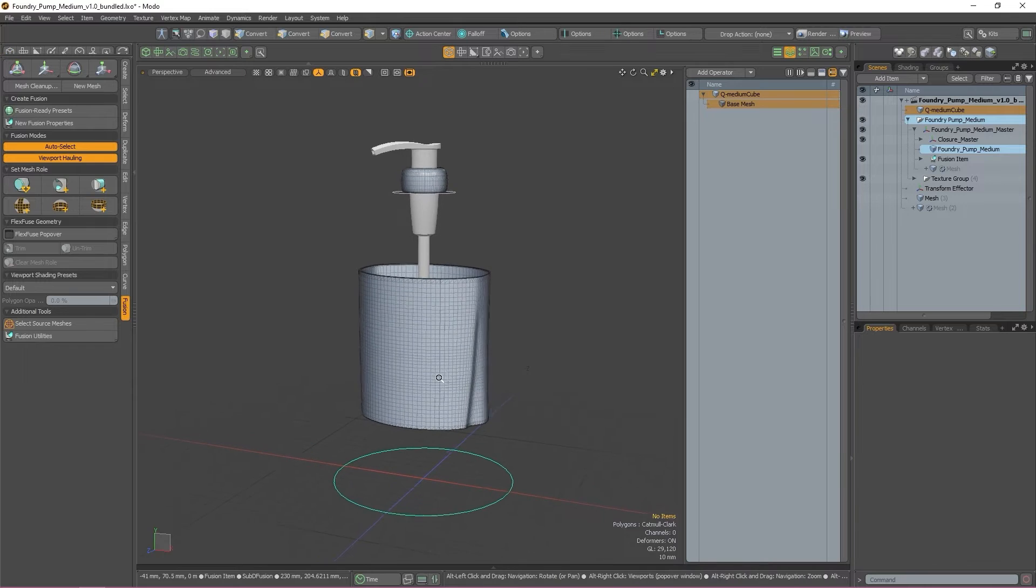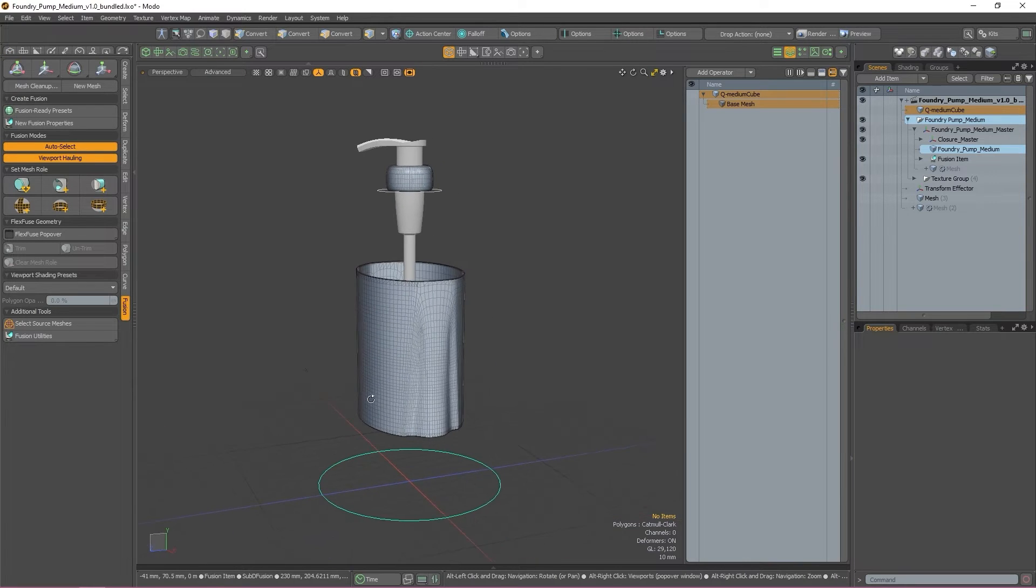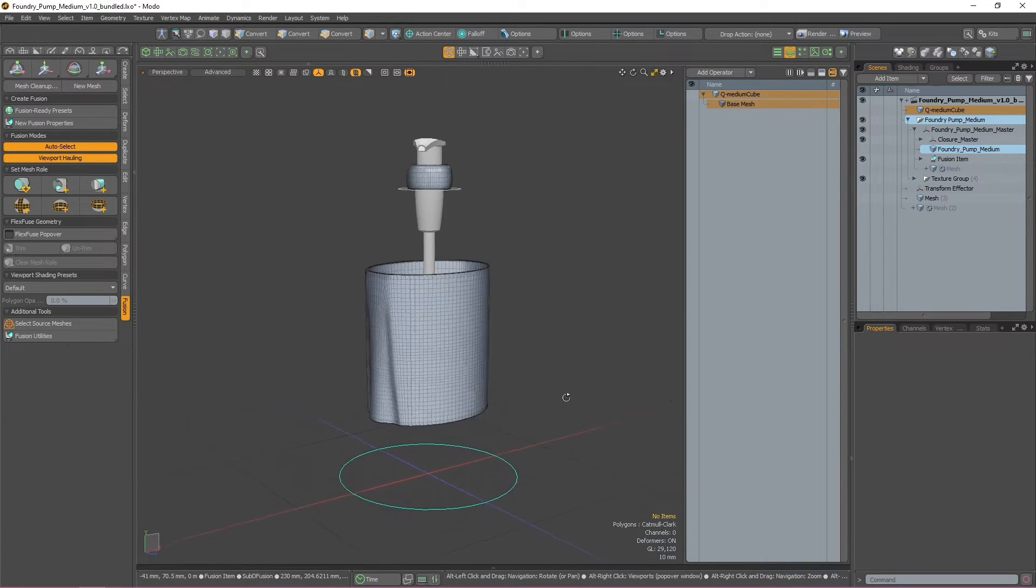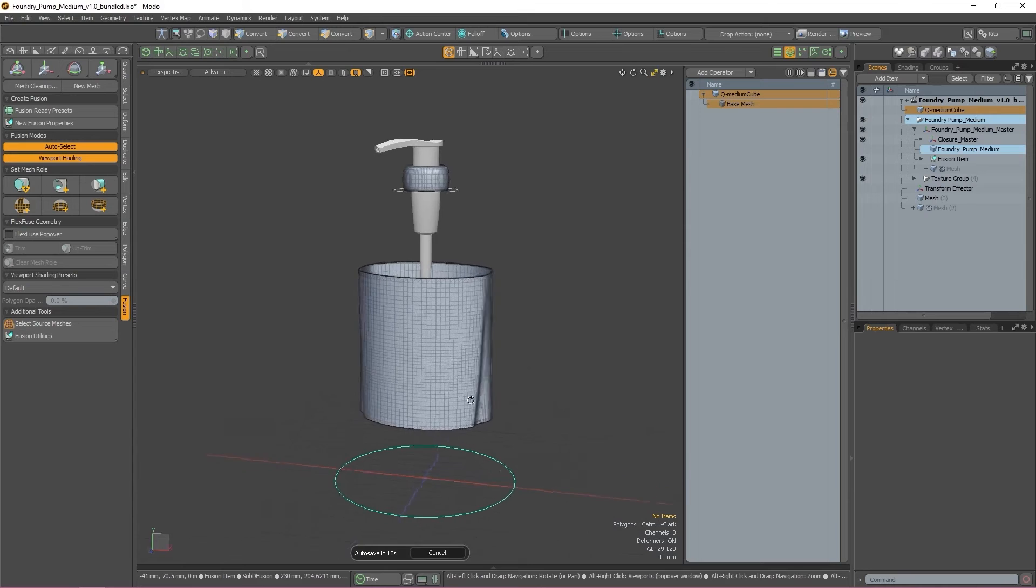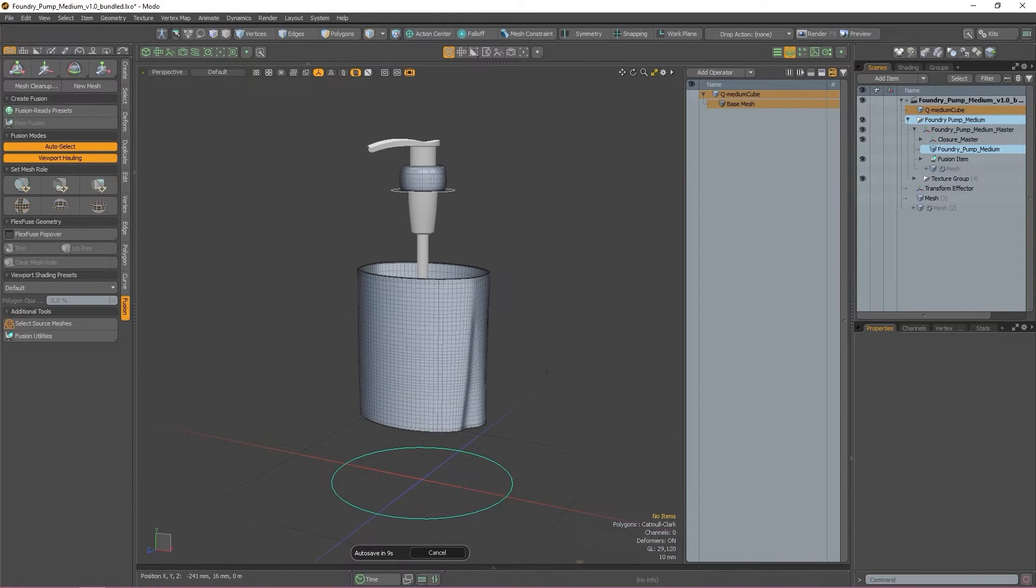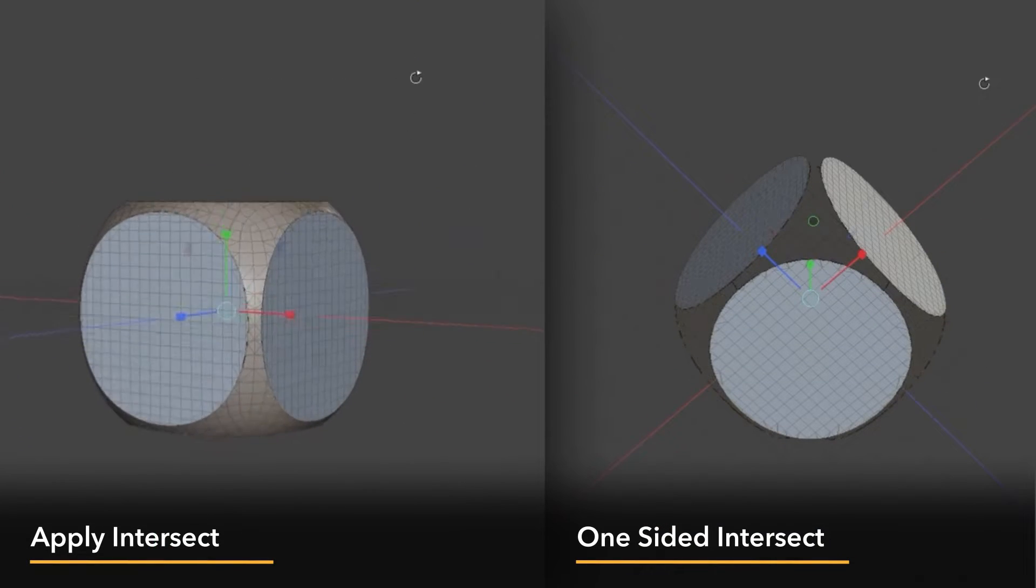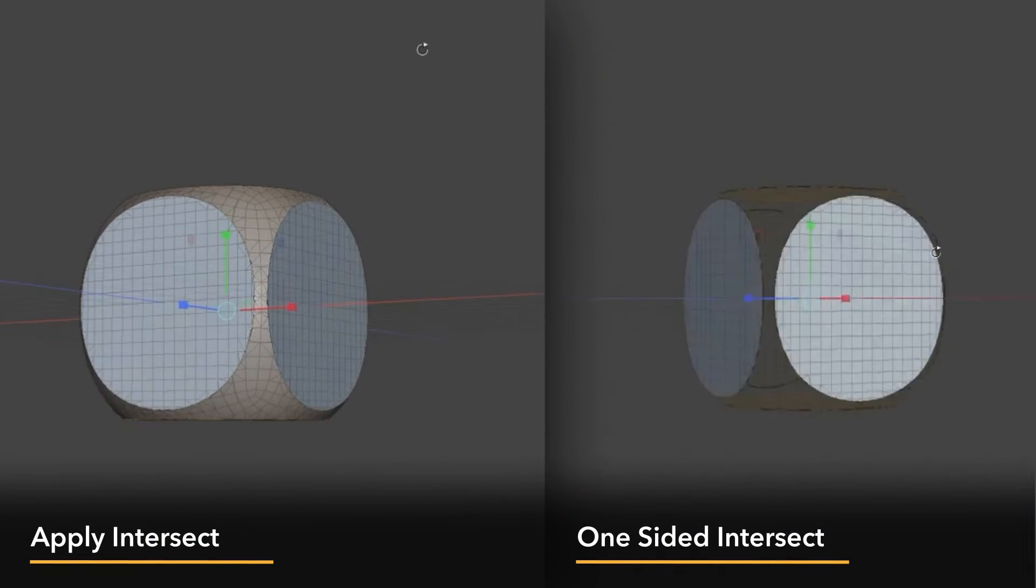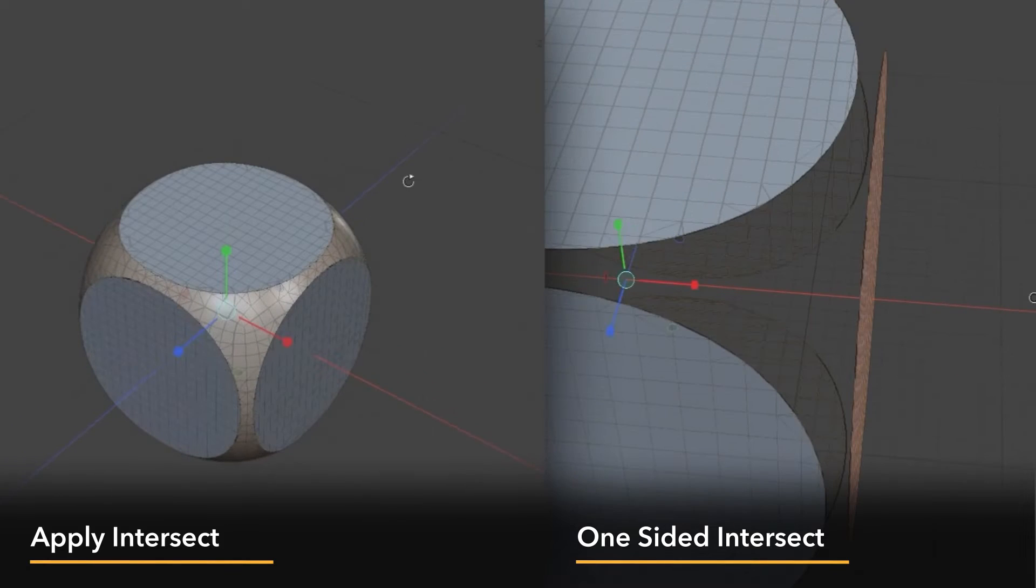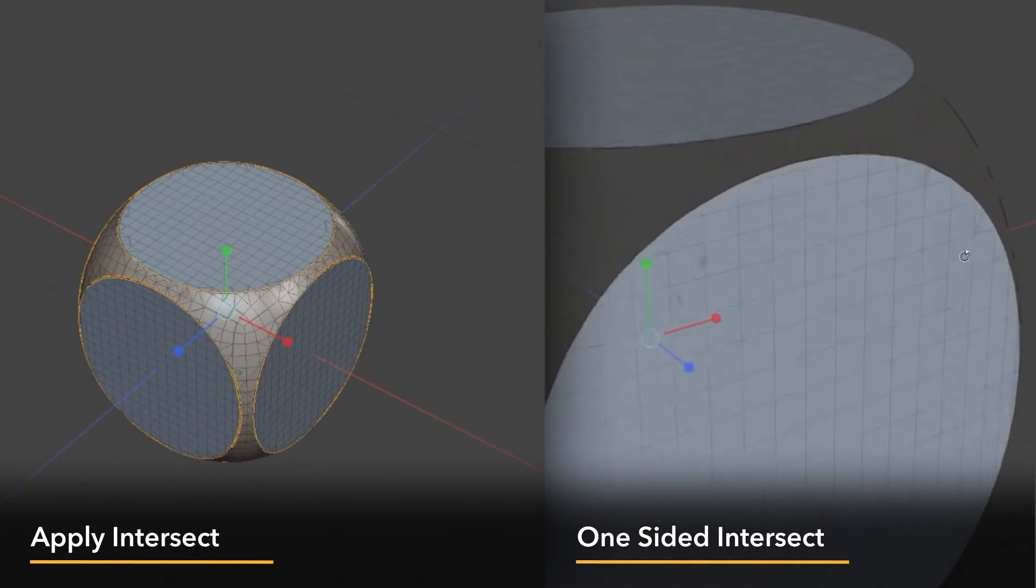Like One-Sided Subtract, Intersect creates a single-sided surface strip at the point where the mesh and the fusion item intersected. Unlike Apply Subtractive and Apply Intersect, One-Sided Intersect and Subtract do not fill in the hole left by the removal of geo.